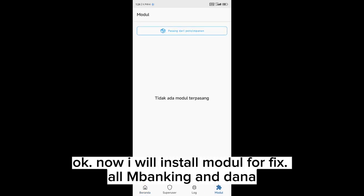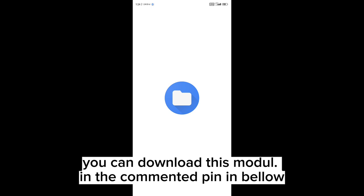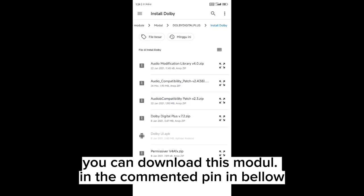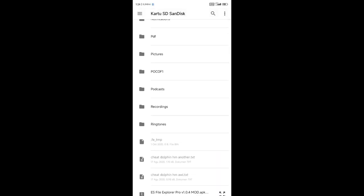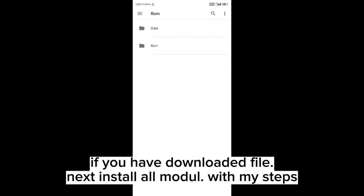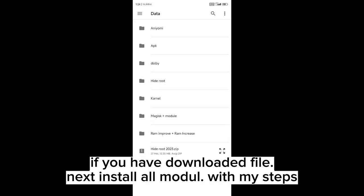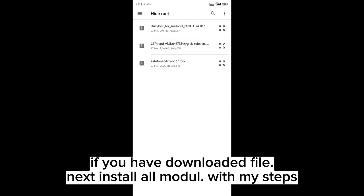Okay, now I will install modules to fix all mobile banking and Dana. You can download these modules in the comment or in the description below. If you have downloaded the files, next install all modules with my steps.